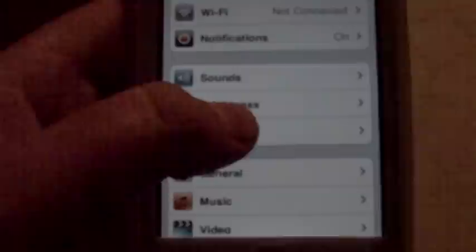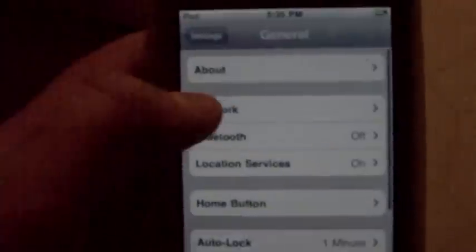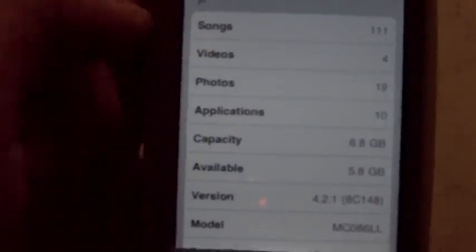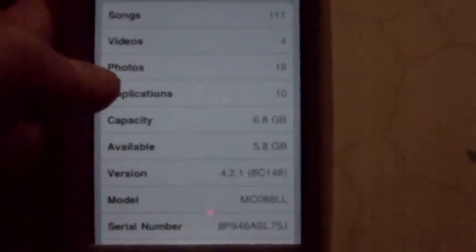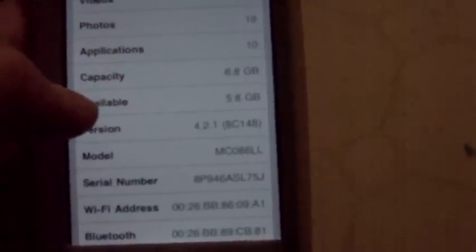You can change your wallpaper straight from here. Go to General, you can look at how many songs you have, how many videos, how many photos, how many applications, what the capacity of your iPod is, how much available, and you can see your version.